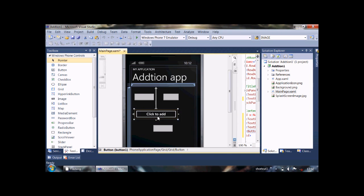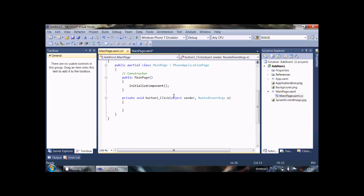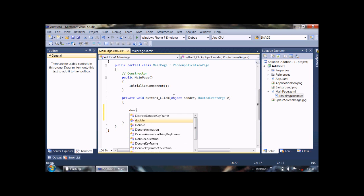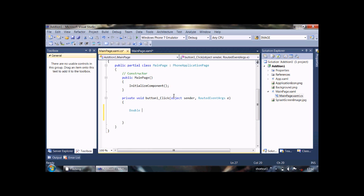Now double-click on button to write some code for addition. Now, here you need to first declare some double variables: number one, number one and number two, and sum, which will store the summation of number one and number two.